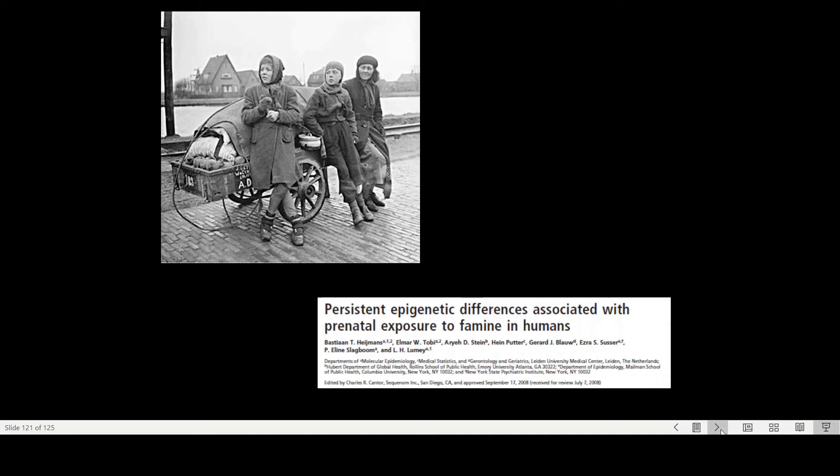And so there was some kind of change in the genetic program that these babies inherited at that particular time when they were born. So exposure to environmental conditions before they even were born, which they now inherited, and that affected how they would develop over time.